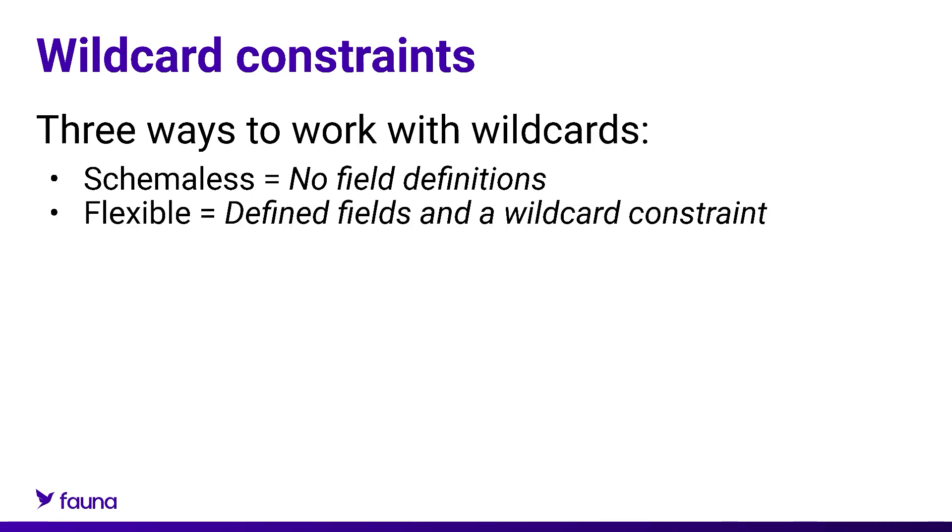Second, you can have a wildcard constraint along with other fields defined in a collection definition. This tells Fauna that it's okay for incoming documents in this collection to be flexible. This means that the document must adhere to the defined fields creating that schema for this collection, but that the presence of the wildcard constraint means that additional ad hoc fields can be in that document.